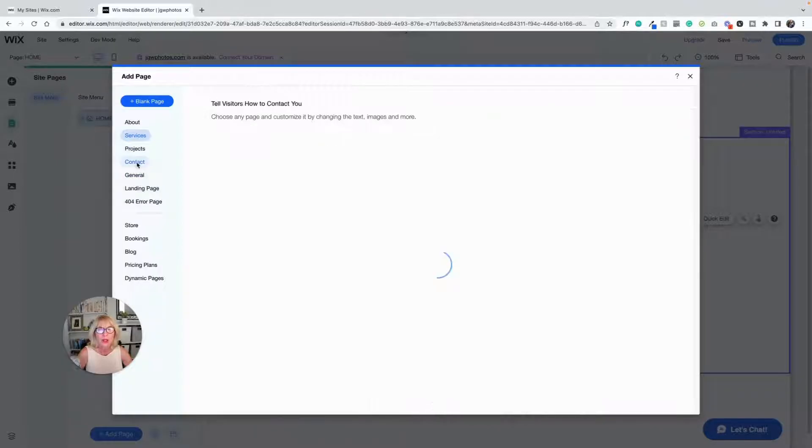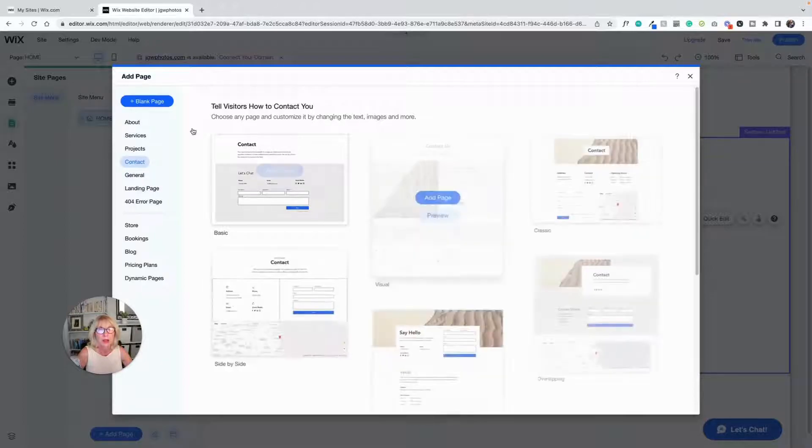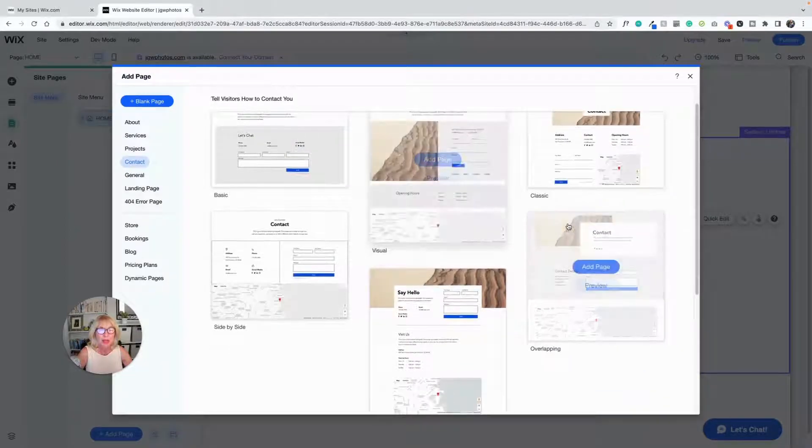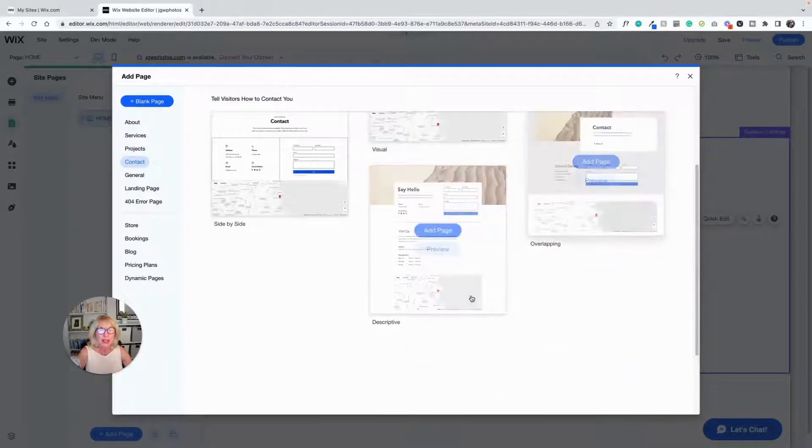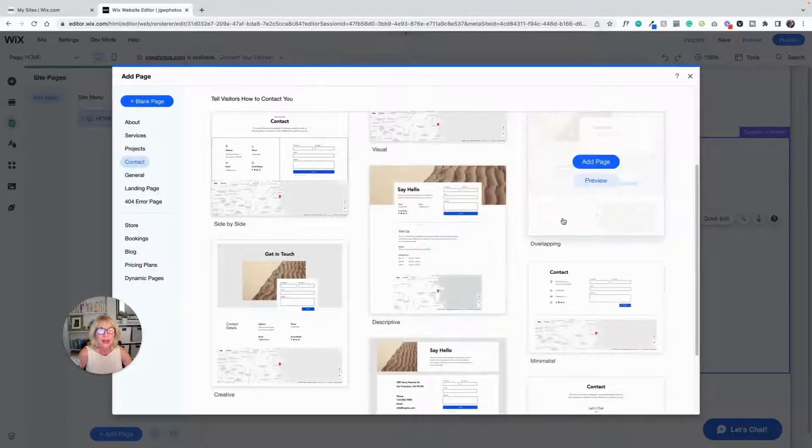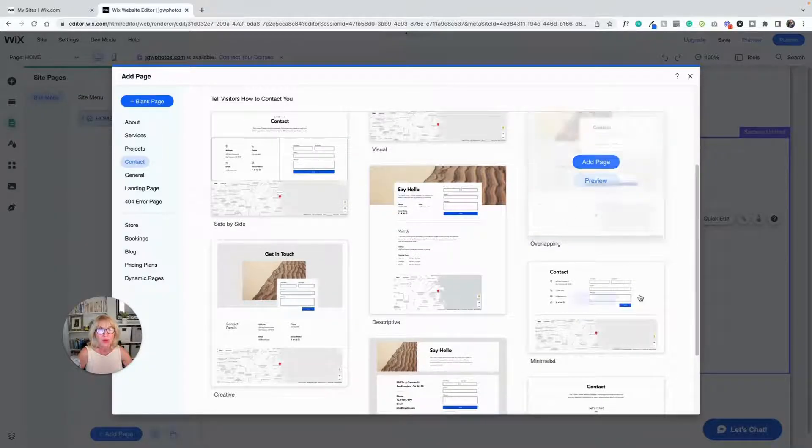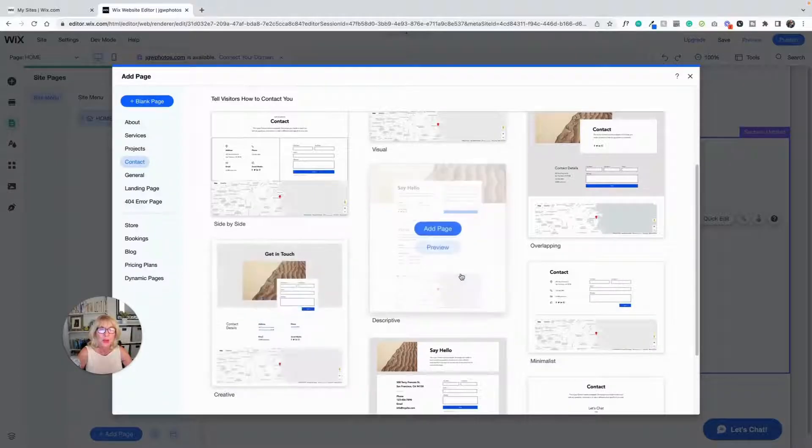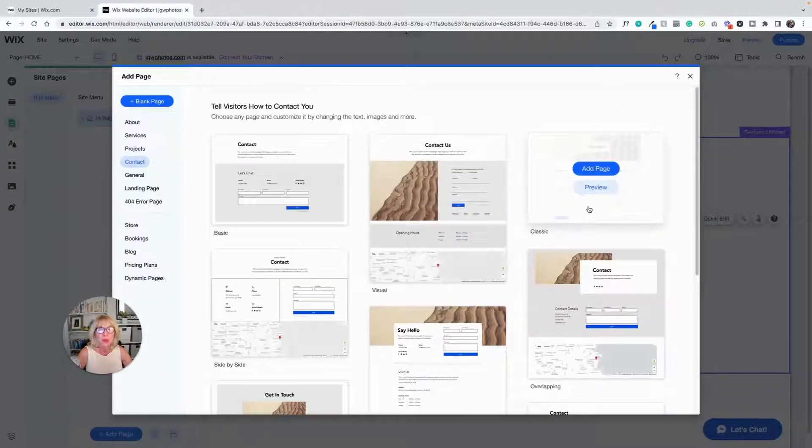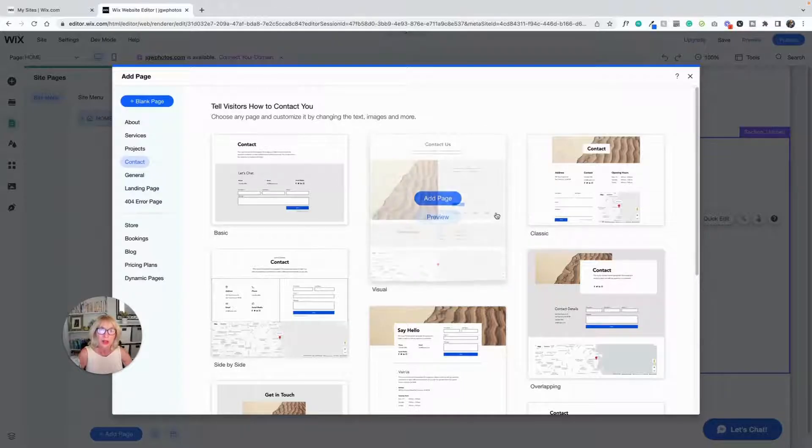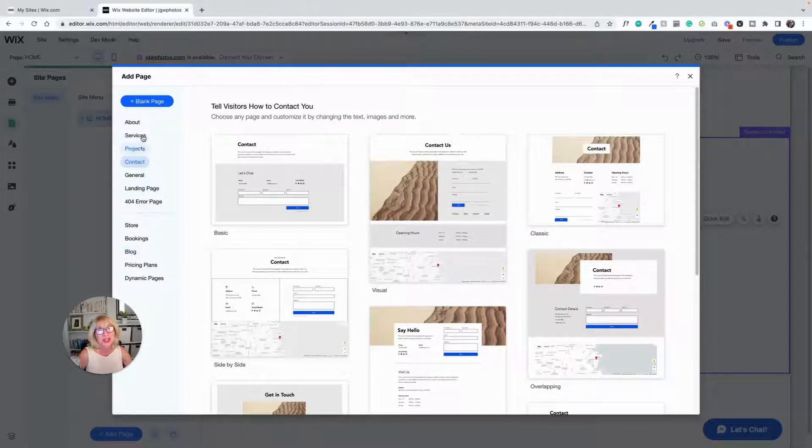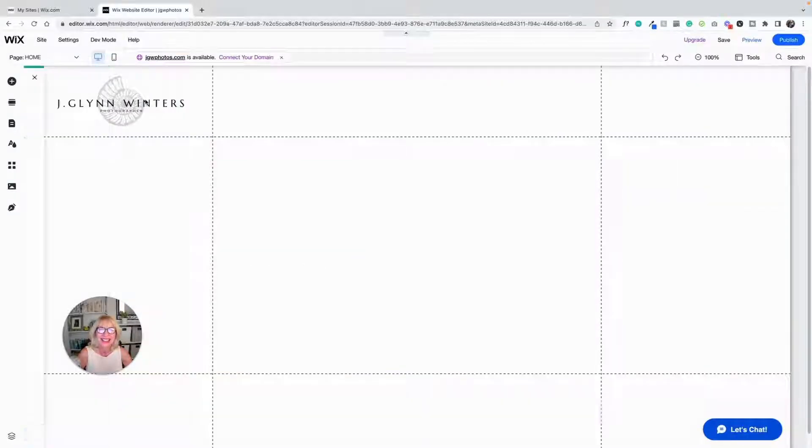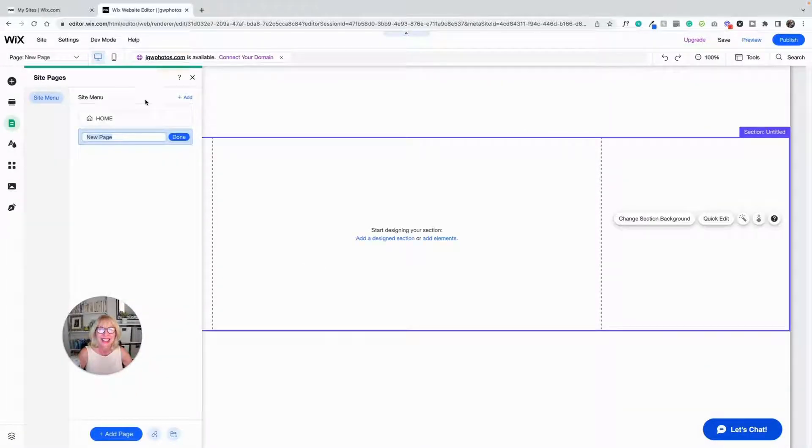We've got services and projects and all these different pages. One place I don't mind suggesting is the contact page because this already has a map in it and a form built for you, which I don't mind. That would be the one page that you might want to go in and use one of these, but you don't have to.